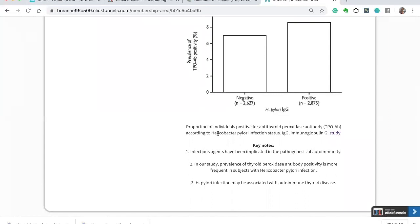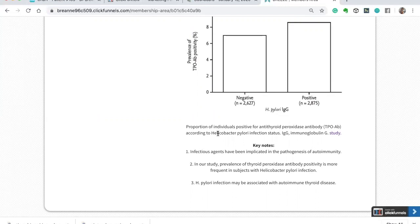So if someone comes to me and I'm looking at the GI map and H. pylori is present, possibly if the virulence factors are positive or negative, we talk more in the course of what those virulence factors mean. If they have elevated TPO antibodies and they have the presence of H. pylori, even without positive virulence factors, I am going ahead and using things like mastic gum and oil of oregano to help lower that.